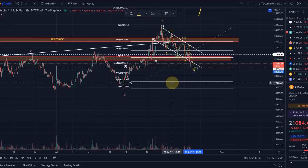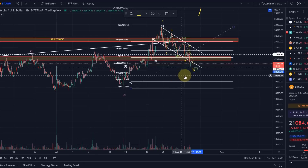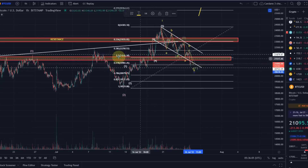That is currently my view on Bitcoin. Hopefully you liked the update — if you did, please hit the like button, leave a comment, and subscribe. If you really like the content, please check out the channel membership. Thanks a lot for watching, bye.